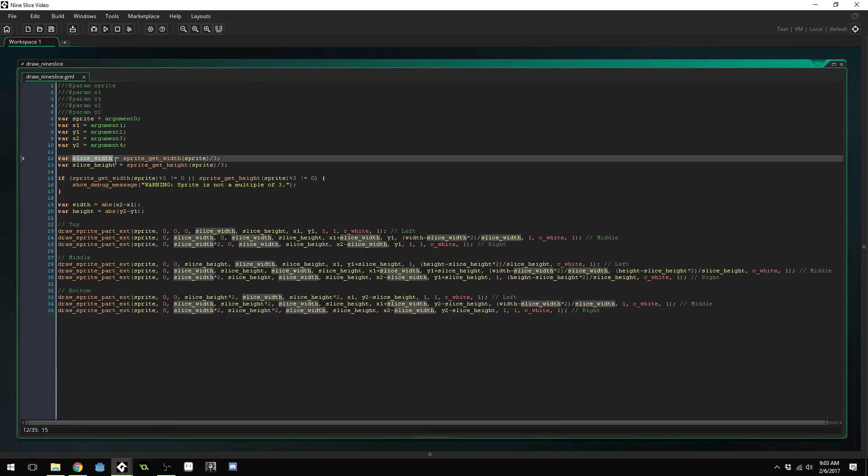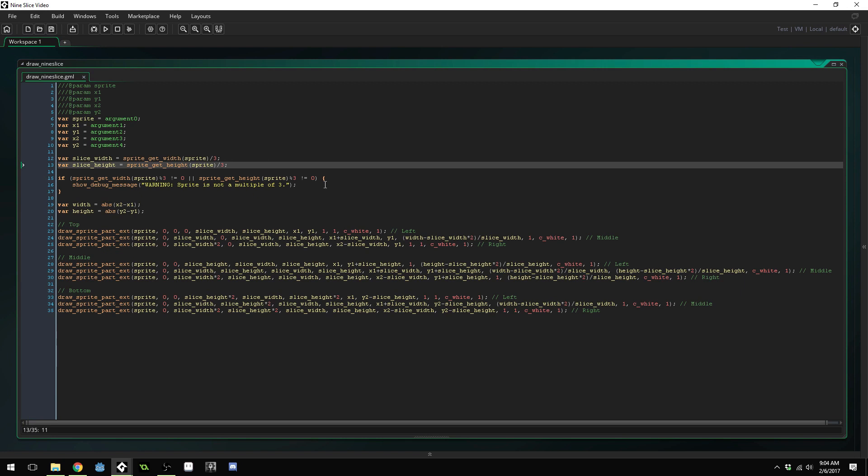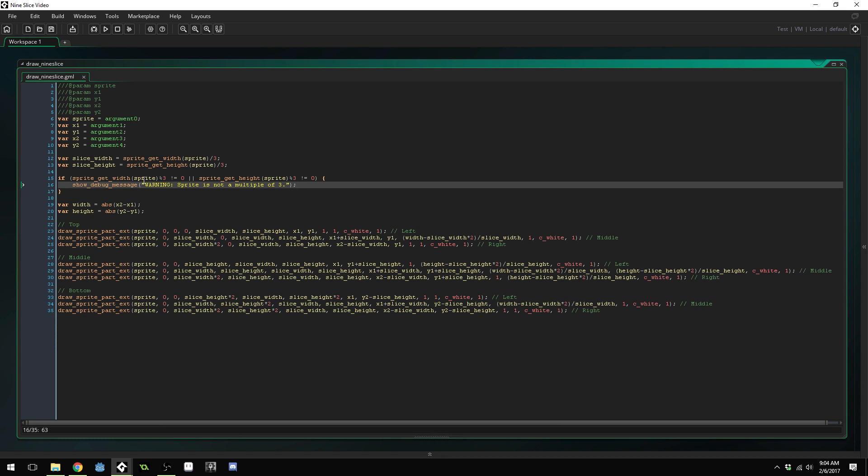Once we've done that, we get the slice width by taking the sprite and dividing it by three and that will get us the width of each slice. Then we do the same for the height. We make sure that our sprite is a multiple of three and show a warning if it isn't. We're going to allow using sprites that aren't a multiple of three, but we're going to show a warning because it's going to create visual glitches with the nine slice.